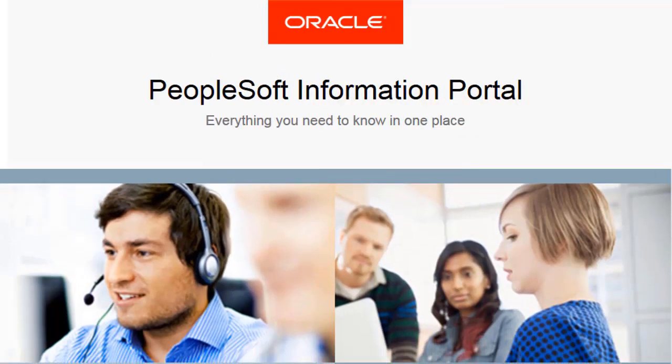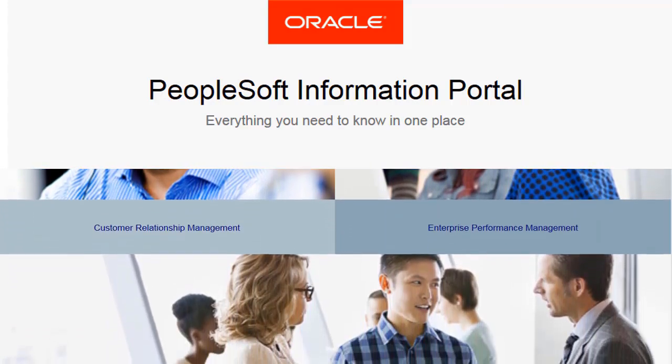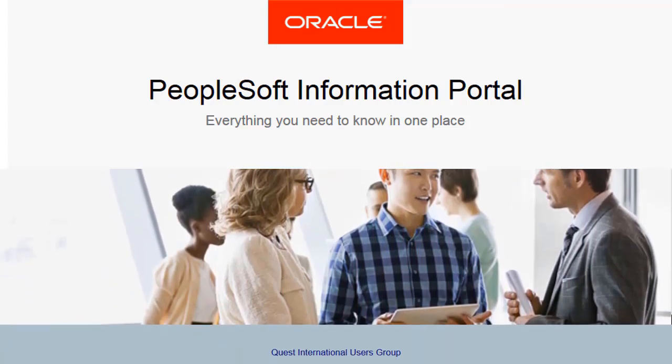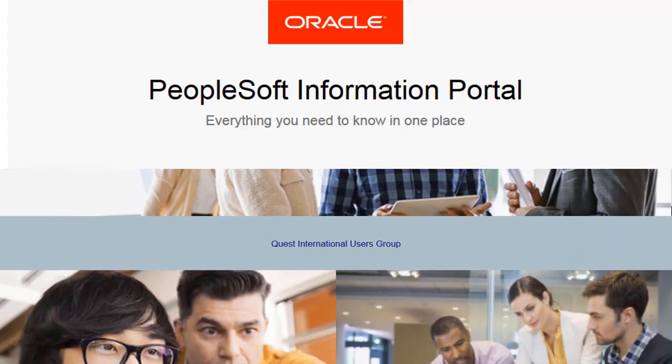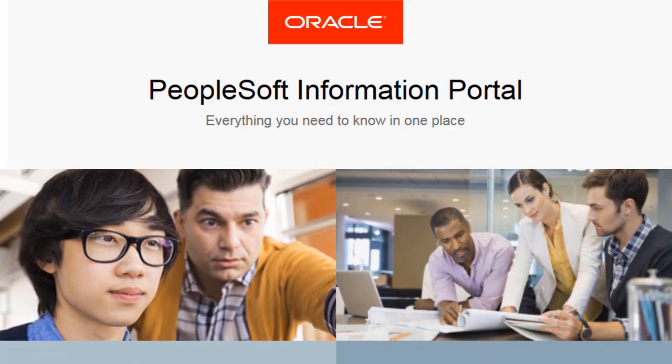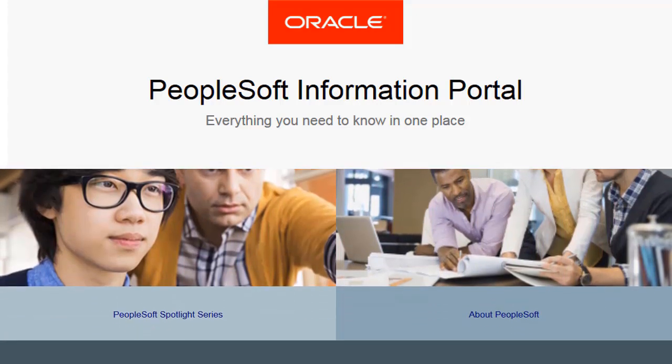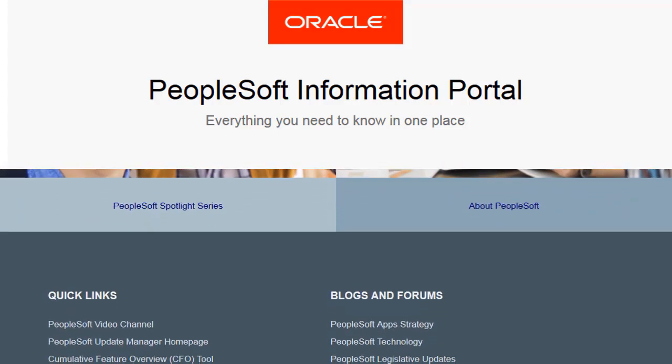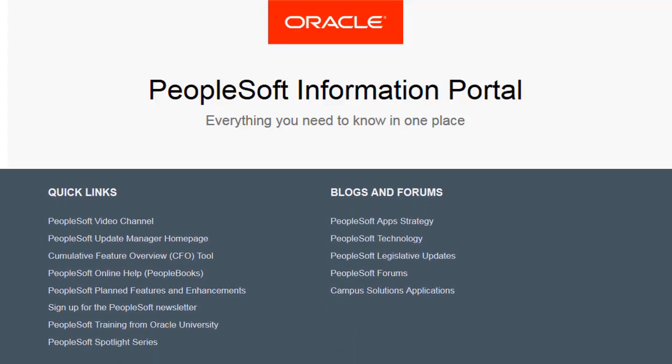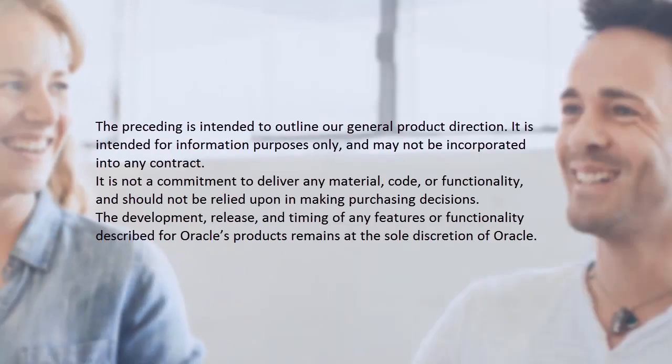We've only shown you the highlights of the features in this PeopleSoft update image. For more information about these features and the other enhancements, see the CFO tool, the Update Image Overview on My Oracle Support, and go to the PeopleSoft Information Portal for updates.